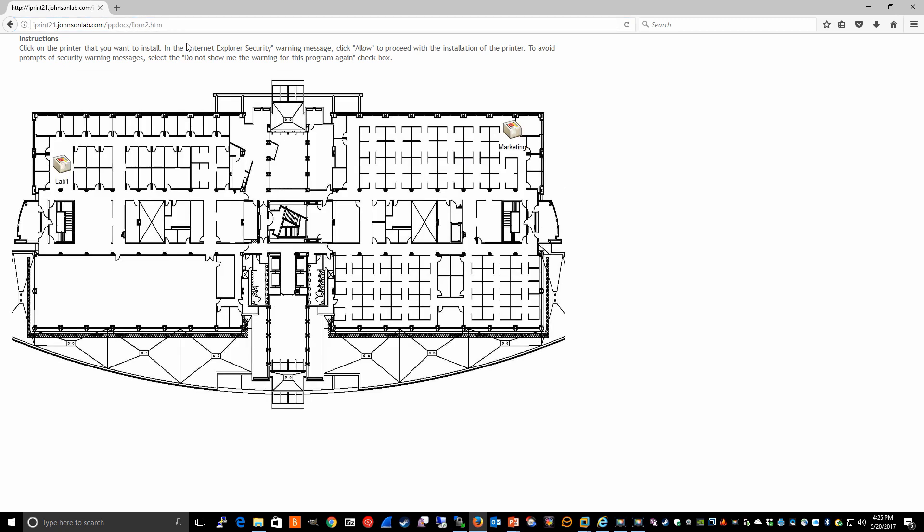This is one way that users could access the different maps within your environment. Ideally, though, you'd want maybe like a main map that had links to each of these maps so that the end user could more easily navigate to each of the custom maps that you've created. And we'll demonstrate how to do that now.